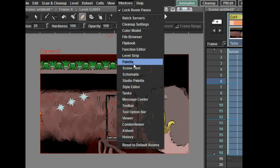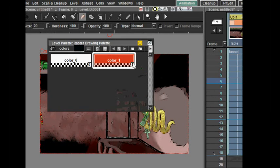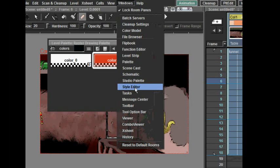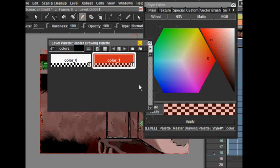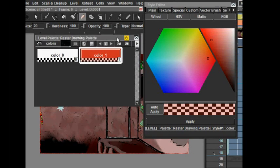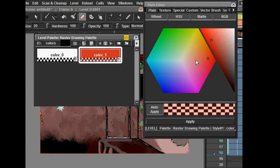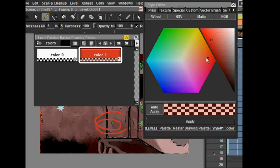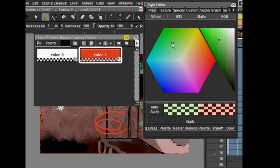To use colors, we need to open two more windows. We open them from Windows, Palette, and Style Editor. Palette holds the colors that you can use to paint in the level, and from Style Editor, you can pick new colors or change the colors in the palette.